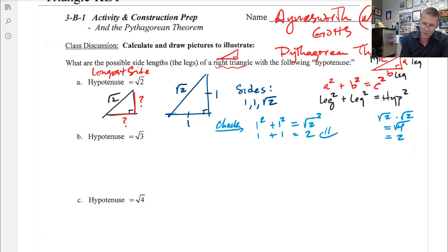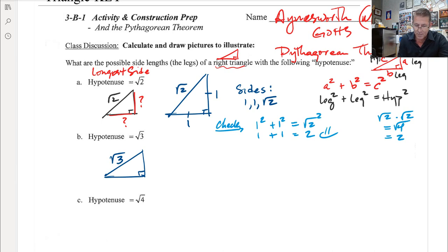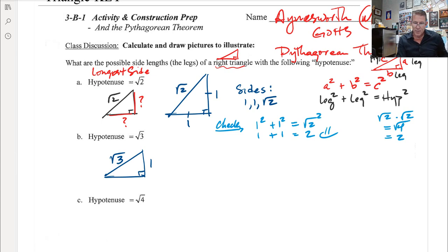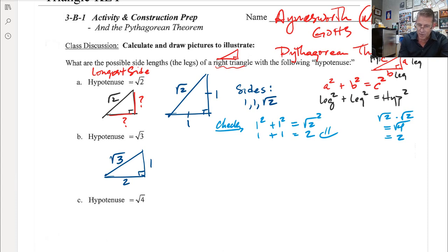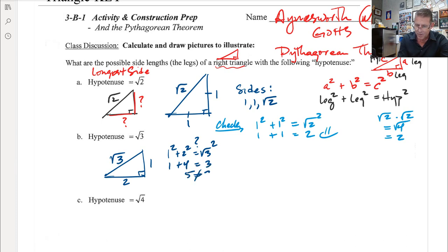Now let's say we have a right triangle with a hypotenuse of root 3. What are the two possible side lengths? Let's say one side is 1 — what could the other side be? Maybe you're thinking the other side is 2 because 1 plus 2 is 3. Let's check: is 1 squared plus 2 squared equal to root 3 squared? Well, 1 squared is 1 and 2 squared is 4, and root 3 squared is 3. But 5 does not equal 3, so 2 is not possible.